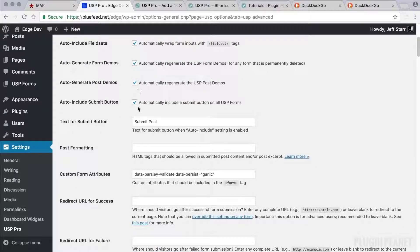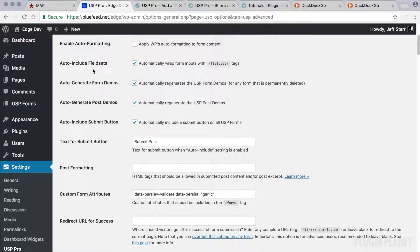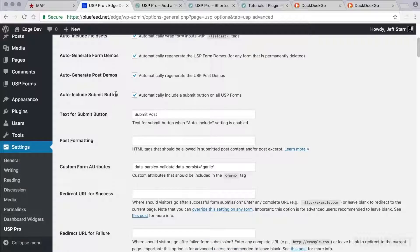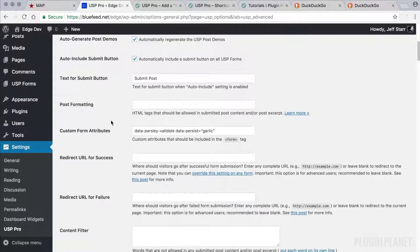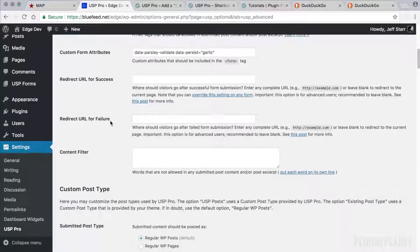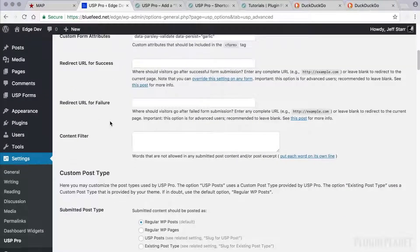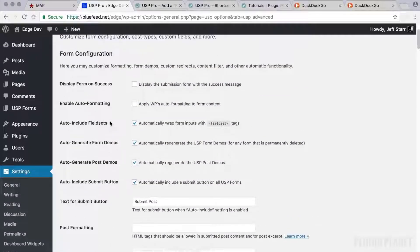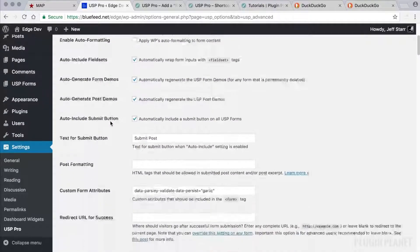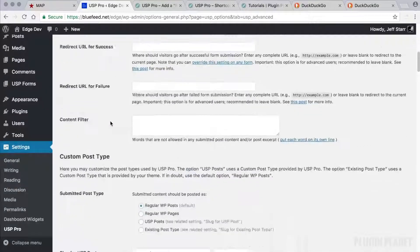So here we have settings to auto-include field sets, auto-generate the form demos, post demos, auto-include the submit button, post formatting, and much more. This is a really powerful part of the USP Pro settings right here.